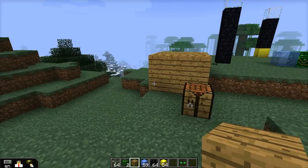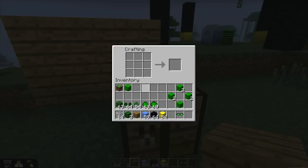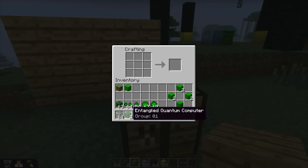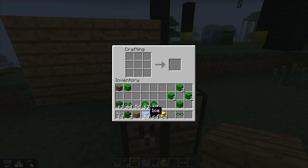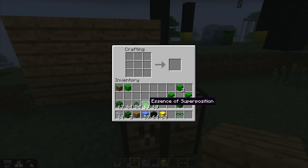So to make a quantum teleporter, let's go over the stuff you need. You will need a quantum computer — and in fact you'll need an entangled quantum computer. The crafting recipes for all of these can be found on the QCraft wiki at wiki.qcraft.org. You will also need ice, you will need obsidian, you will need full gold blocks, and you will need quantum dust to ultimately make essence of observation, which will be part of the crafting process as well.